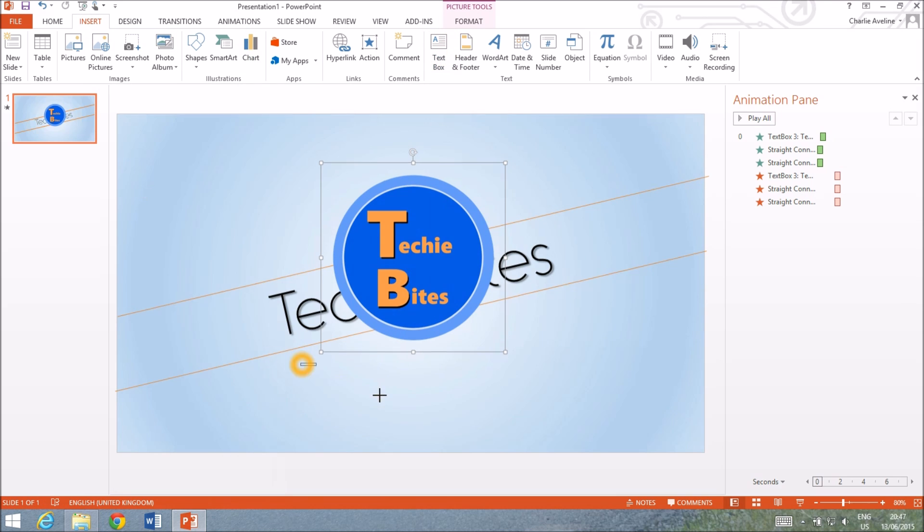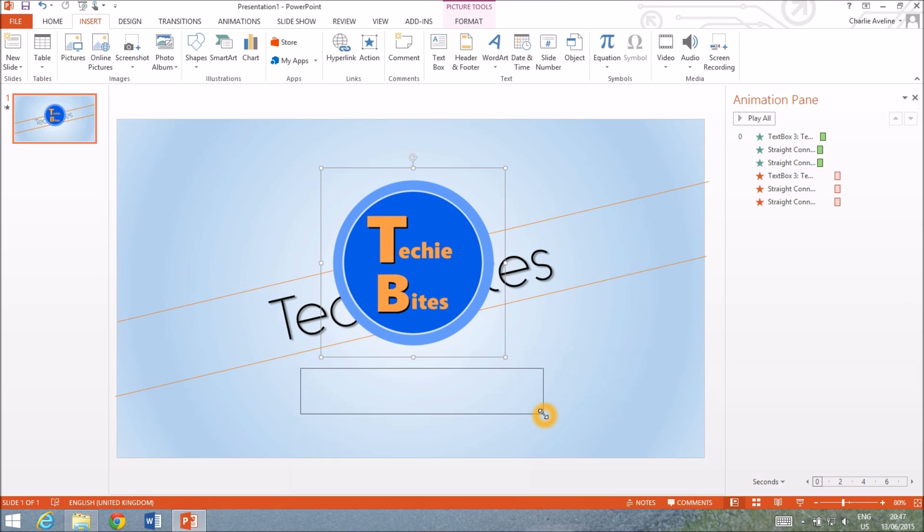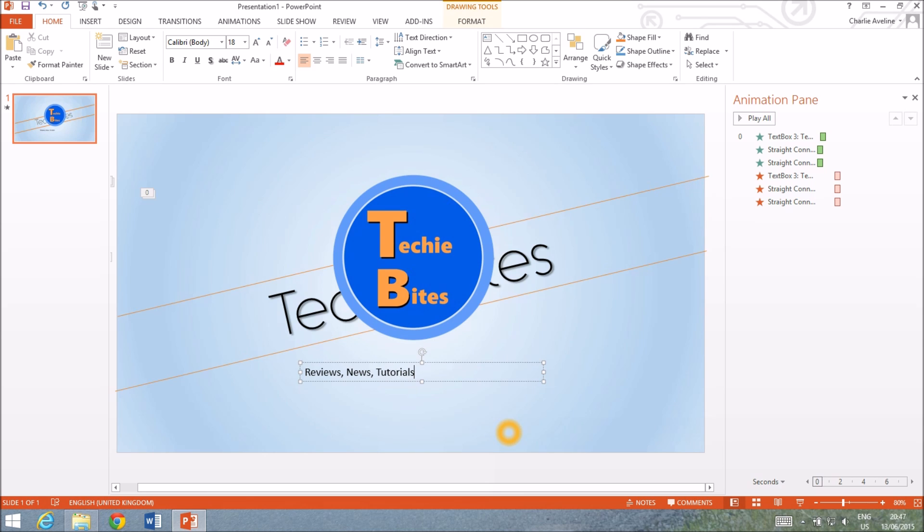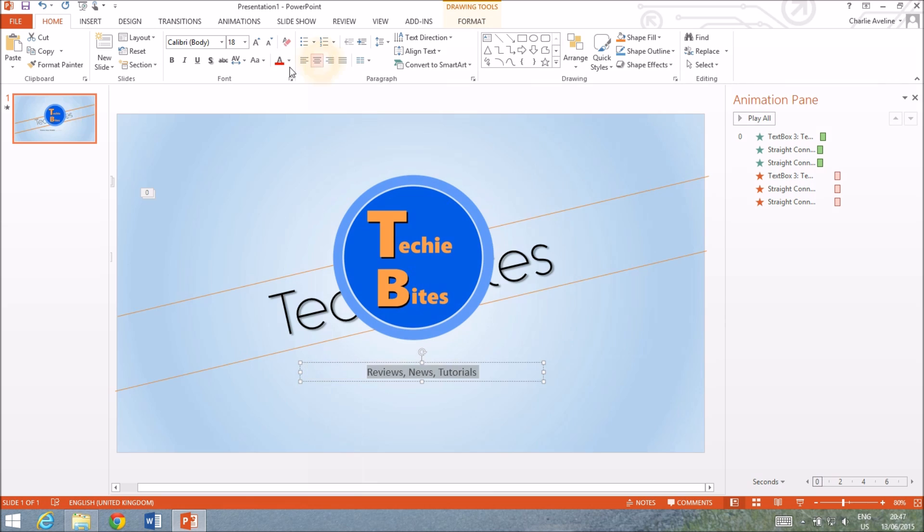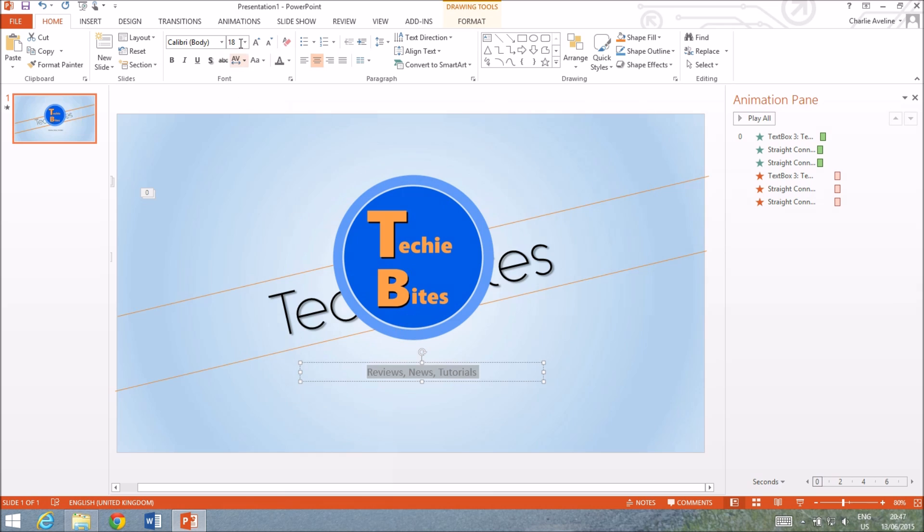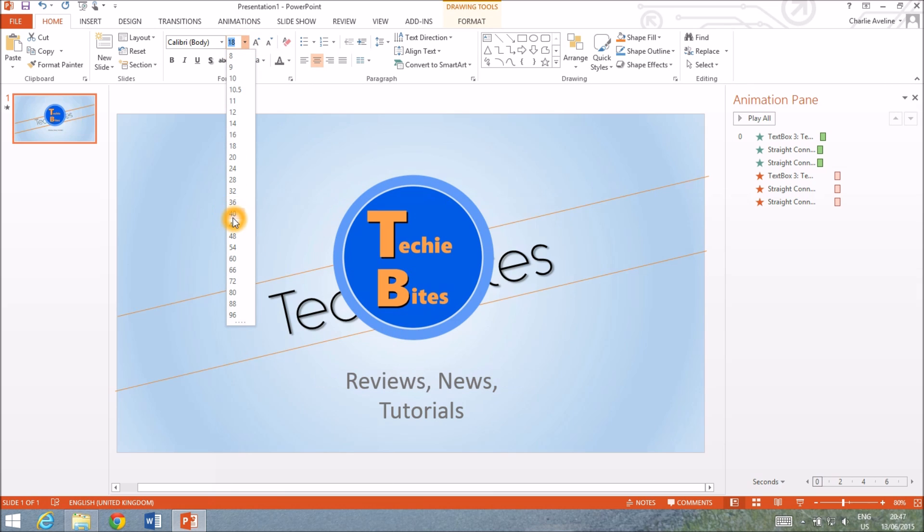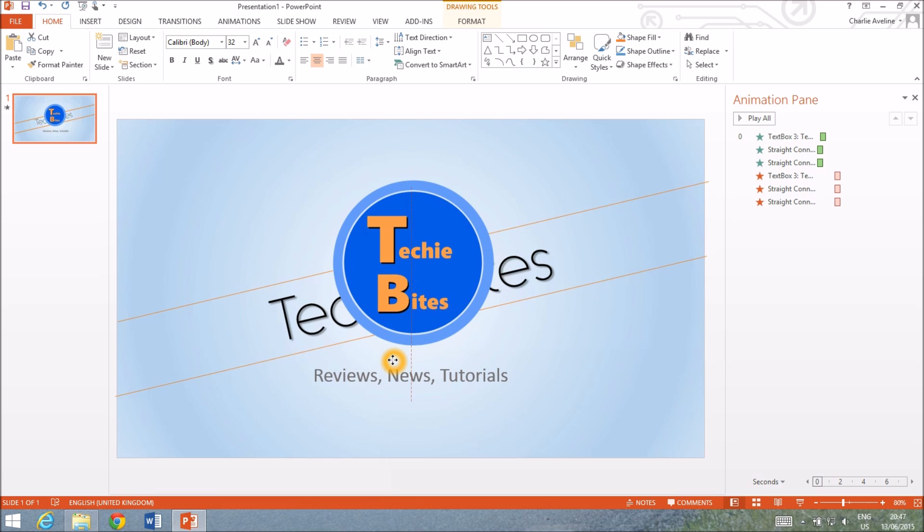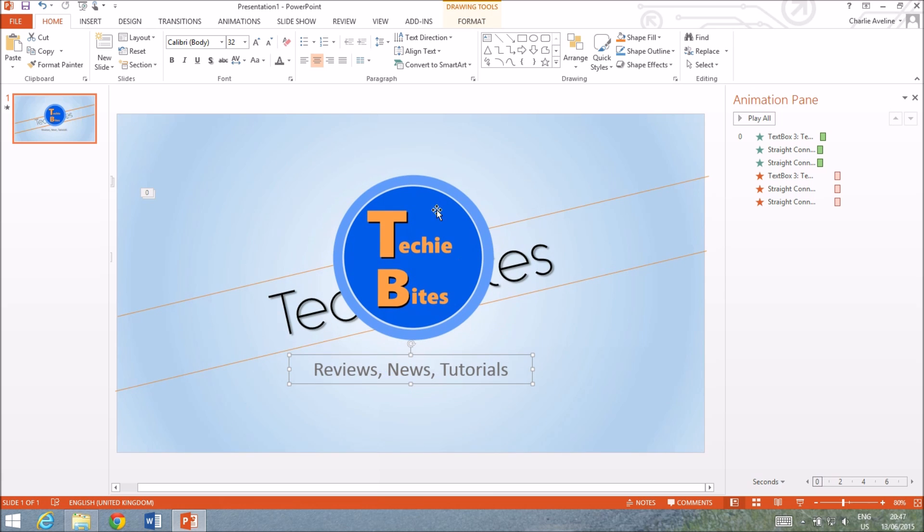And then I'm going to put in our motto. So new text box reviews news tutorials and we're gonna center that, make it look a bit more professional so we're gonna put it in grey and we're just gonna make it a bit bigger.